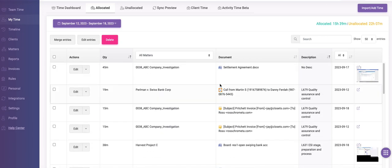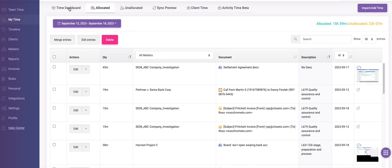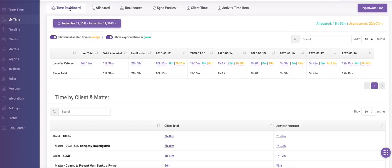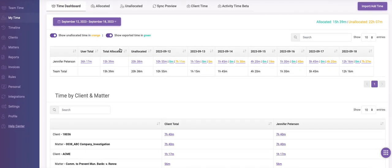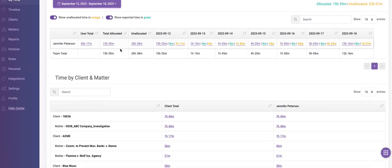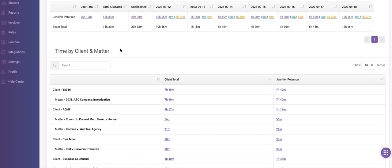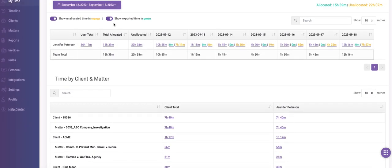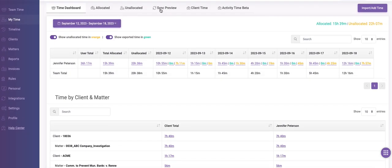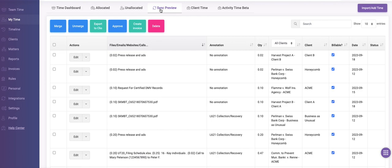During all of this time, Chromata was running in the background, recording each document, phone call, email, and website I worked on and allocating it to my matters. And then from here, I just need to review my time and export it to my favorite practice management system.